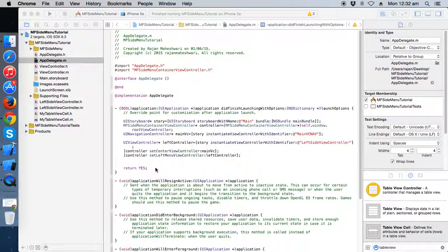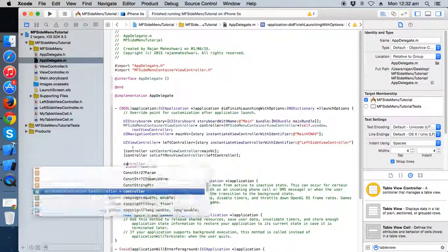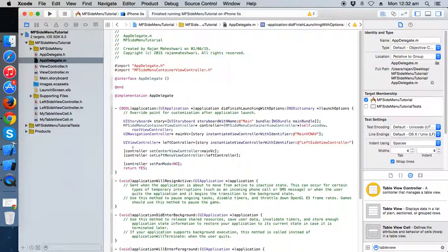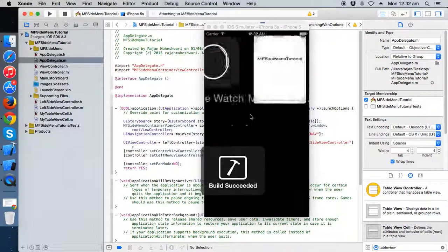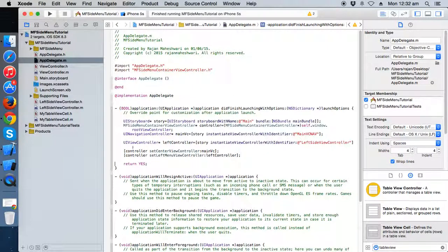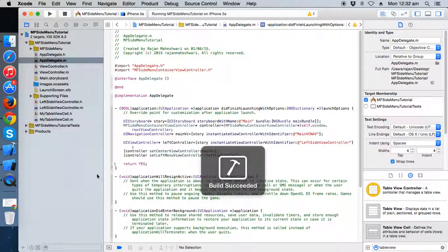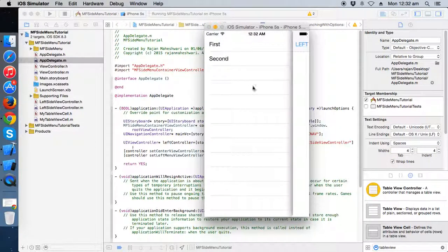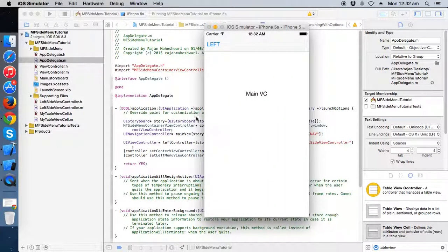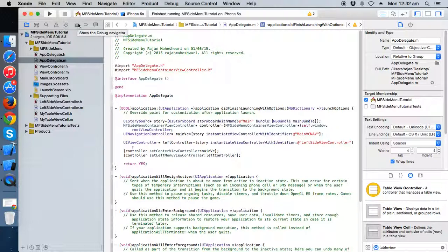But if you set it to no, or you can also set pan mode to no, then it will not slide. Let's check it out — set pan mode no, run it, and nothing happens. When you remove it and run again, the slide works. So these depend on the various options available.